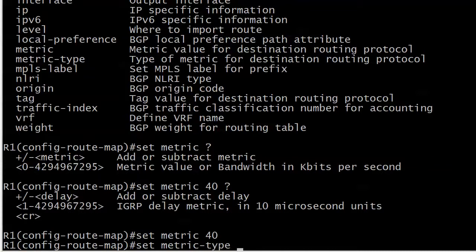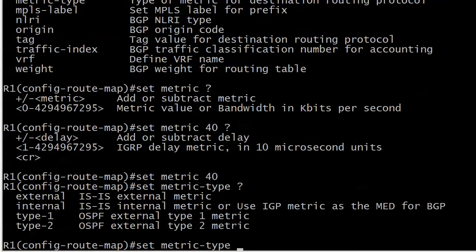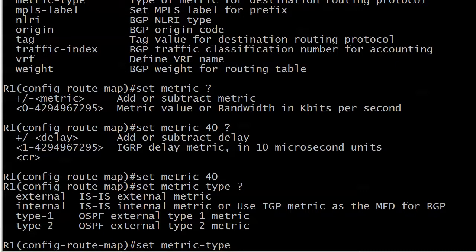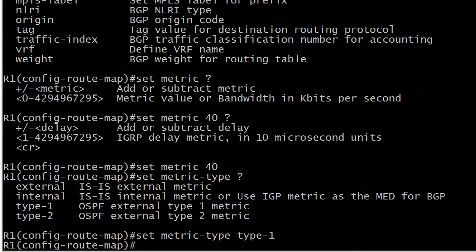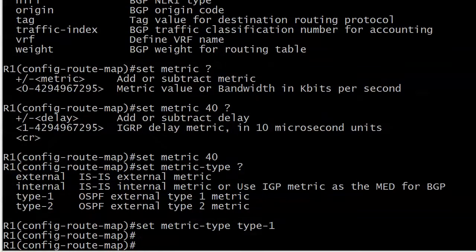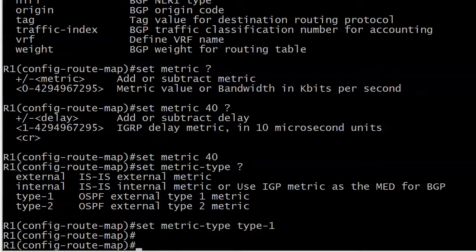Let's see if we can set another value. It looks good so far, we do want type 1. You don't want to choose external or internal because those are for IS-IS. We want type 1 and type 2 which is OSPF and we just go type 1. We didn't get any warnings so so far so good. We've matched against ACL 1 that matched network 2 and we're saying for network 2 set the metric to 40 and set the metric type to type 1.